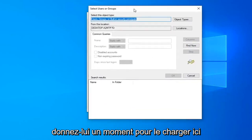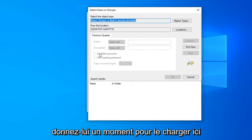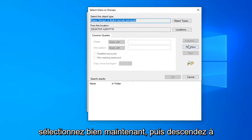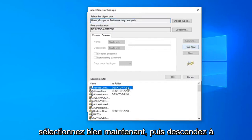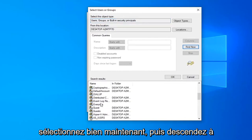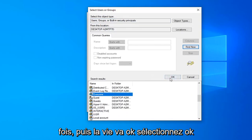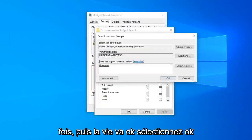Give it a moment to load. Select find now, then go down to everyone, left-click on that one time, and then click OK.